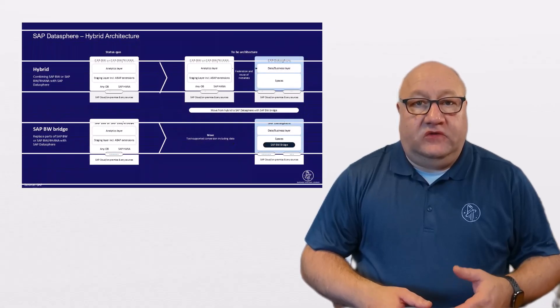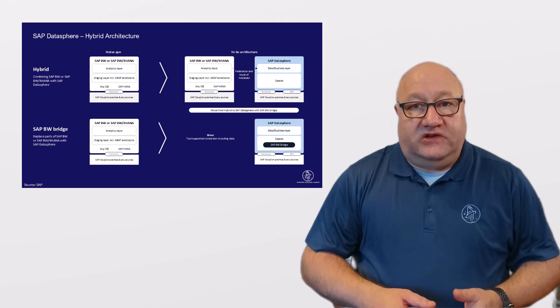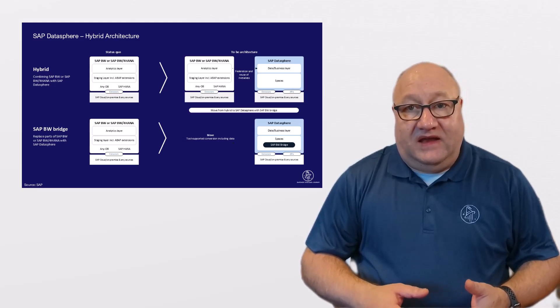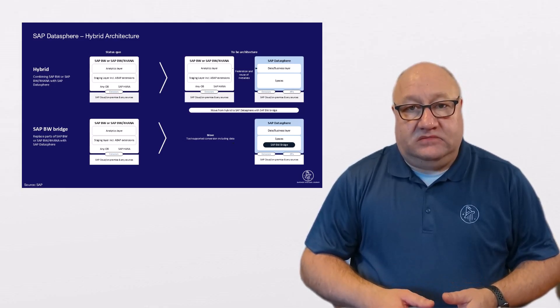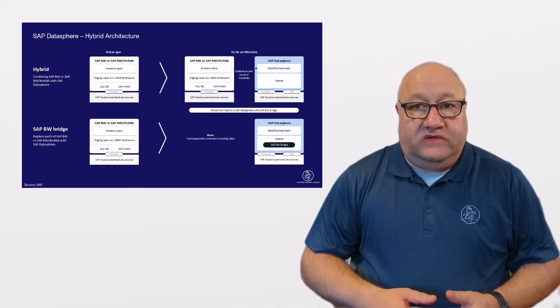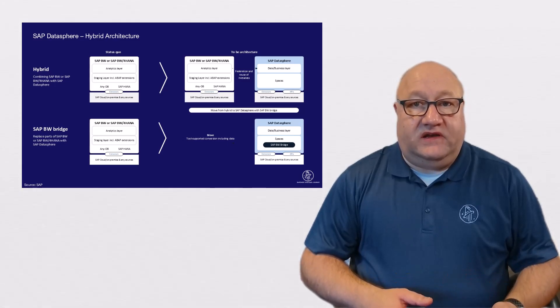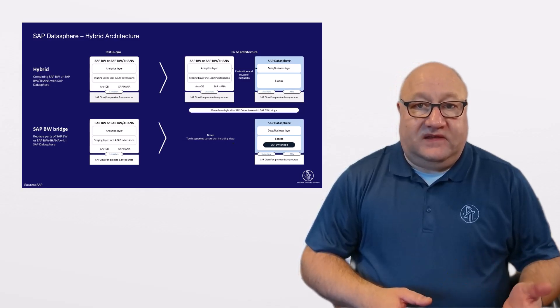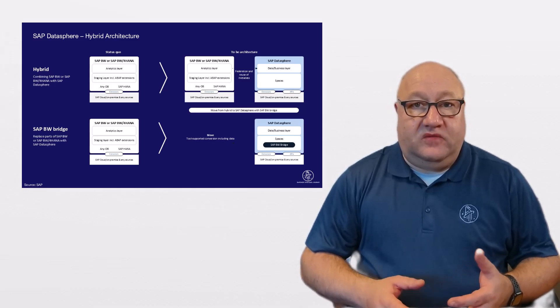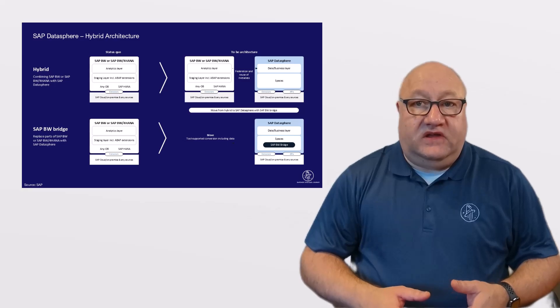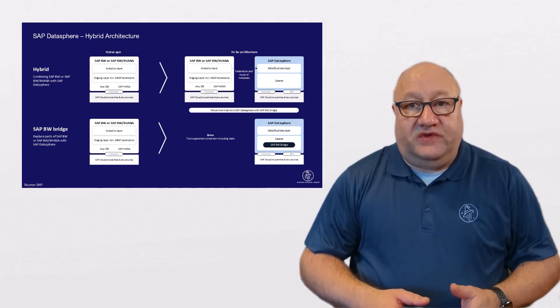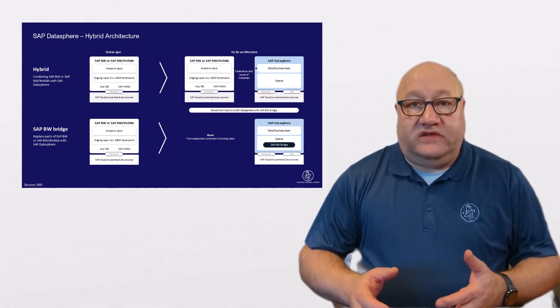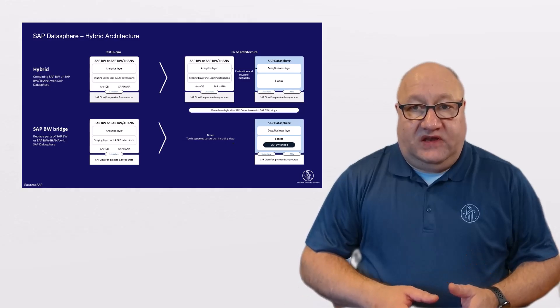So now, let's talk about the combination of SAP Datasphere and BW4HANA. In case you are using BW or BW4HANA today, a hybrid deployment with SAP Datasphere gives you the best of both worlds, and you can extend your existing on-premise data warehouse with the flexibility of SAP Datasphere.